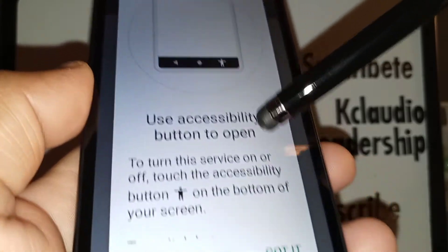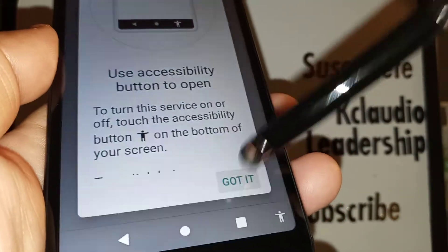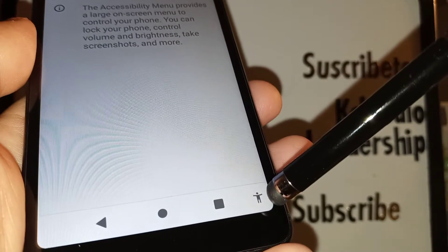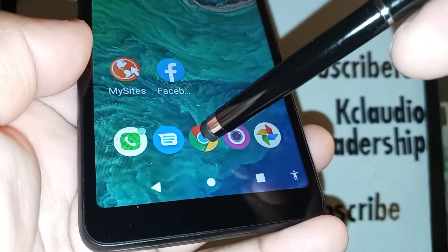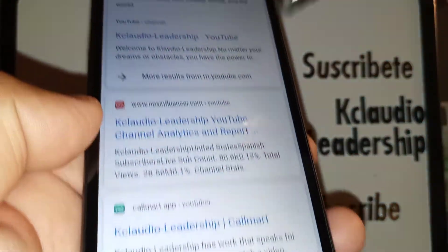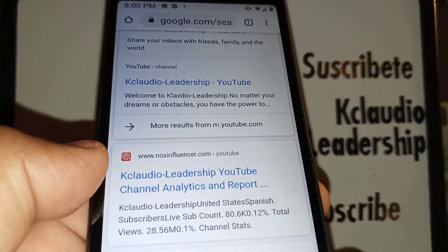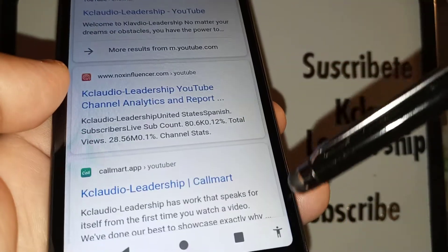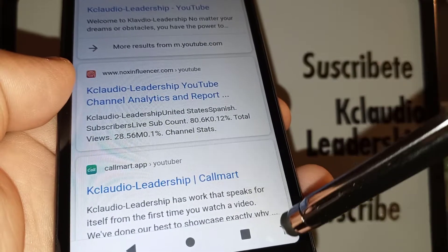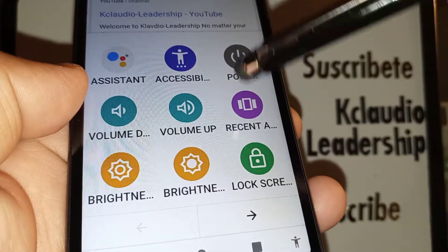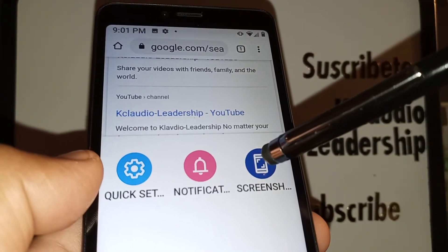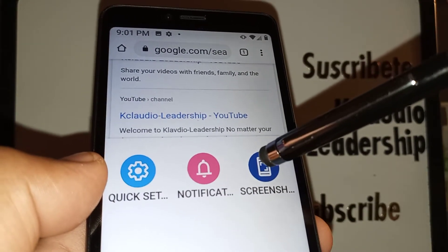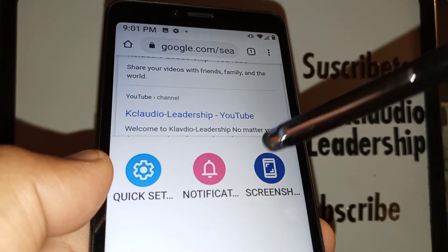Once you understand this, you'll see the accessibility icon at the bottom of your screen. Go to your home screen, open a page you want to screenshot, then touch the accessibility icon to open the accessibility menu. Touch the arrow and you'll see the screenshot shortcut.